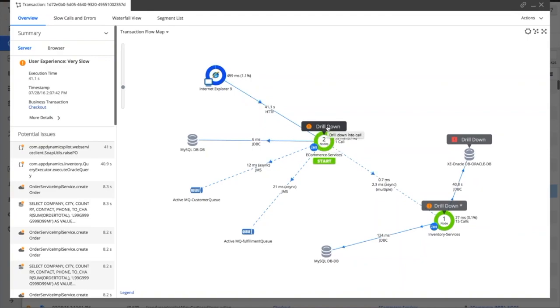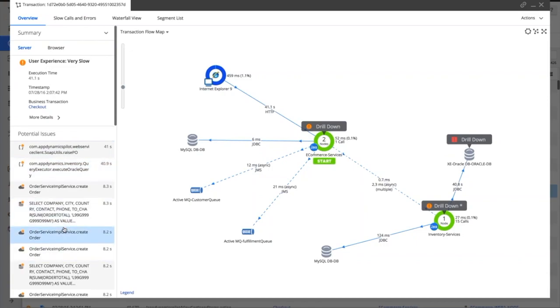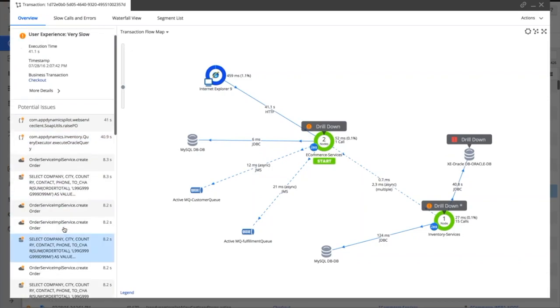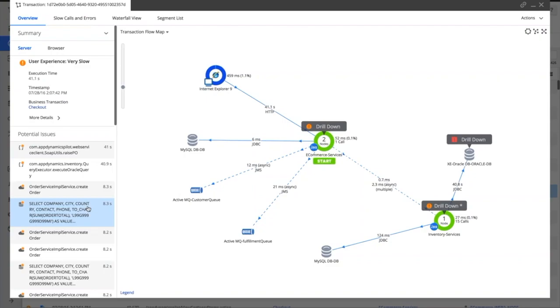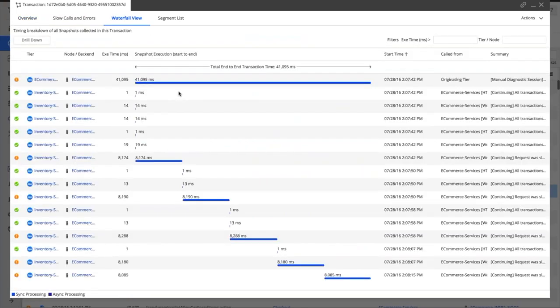What we've got here on the left-hand side is we bubble up what we refer to as potential issues, so this is highlighting without even having to drill into the code what's potentially going on in the back end. What we also have here is this is called the waterfall view.